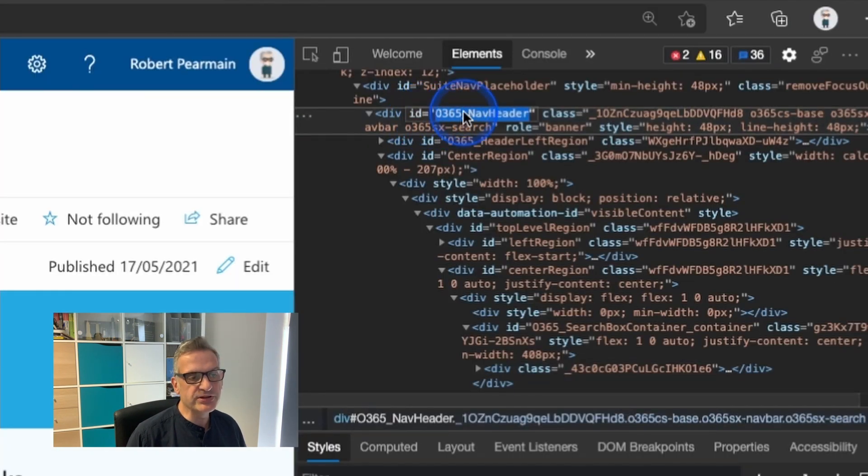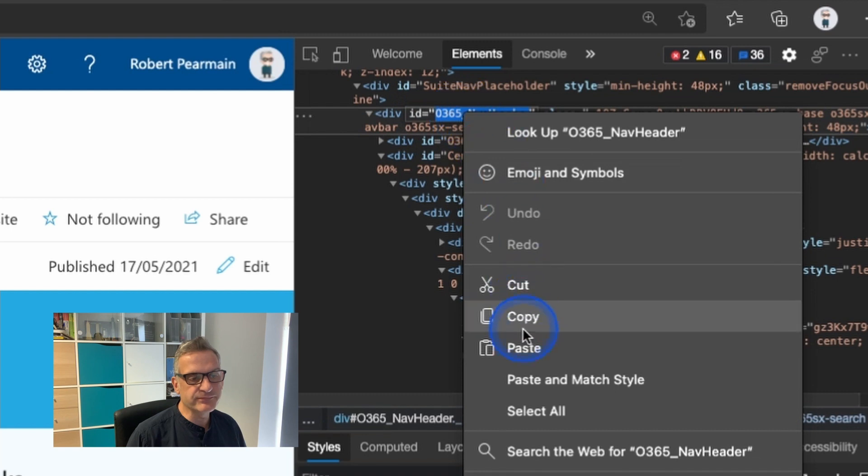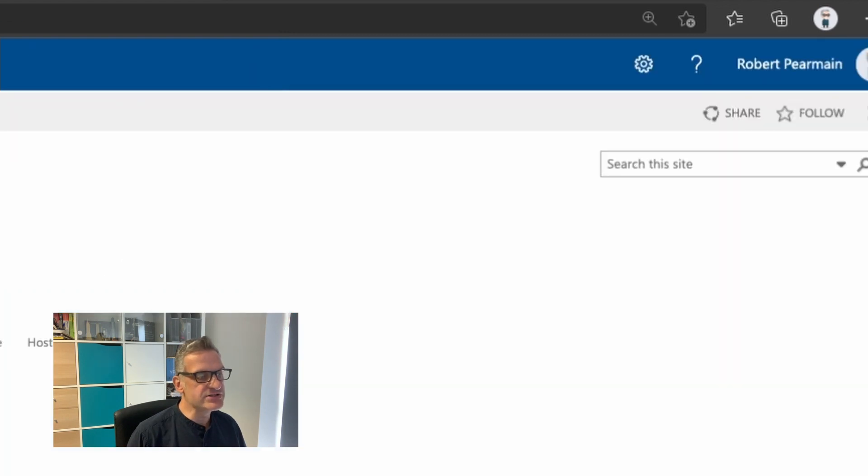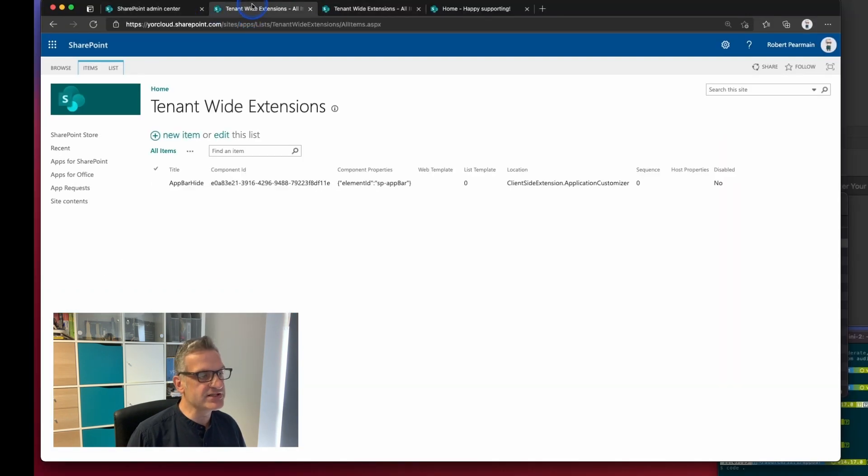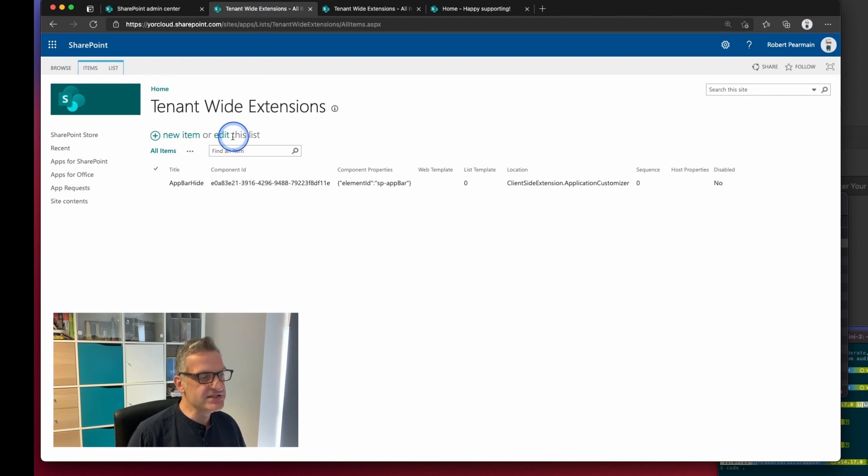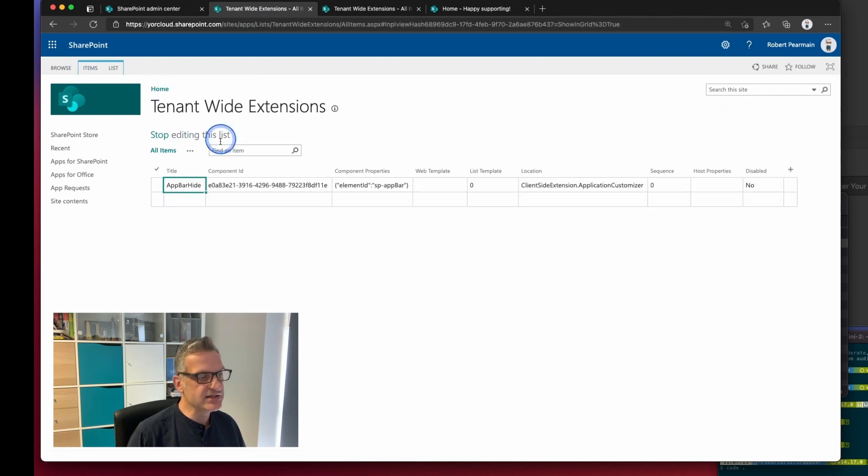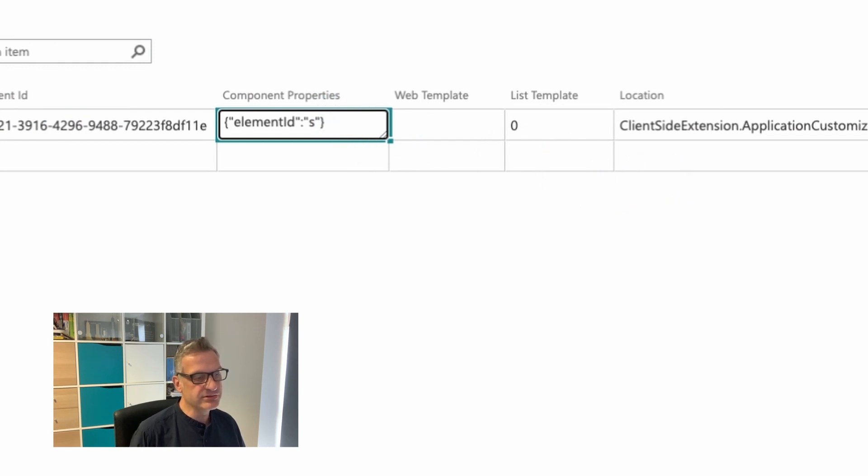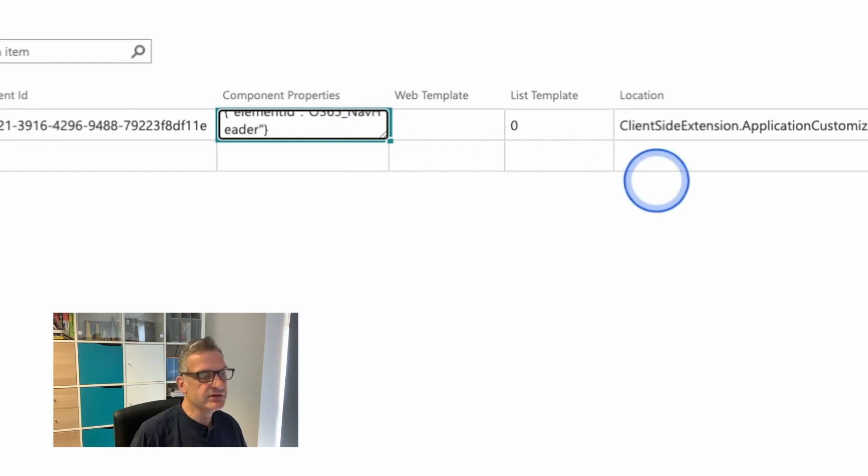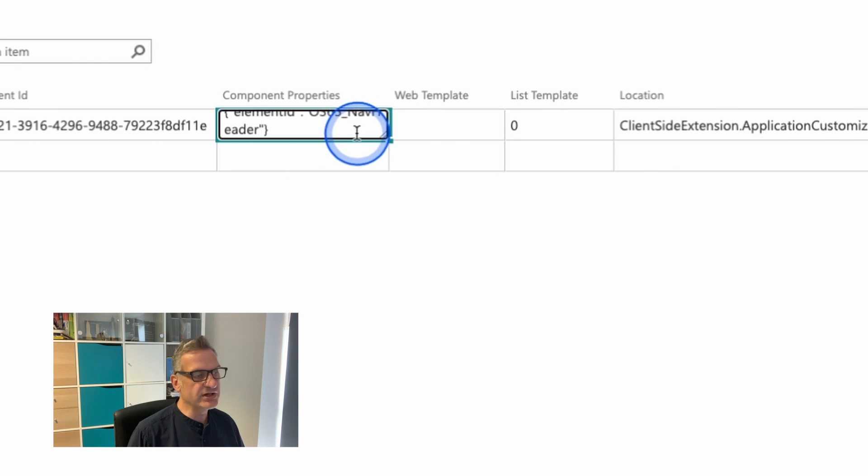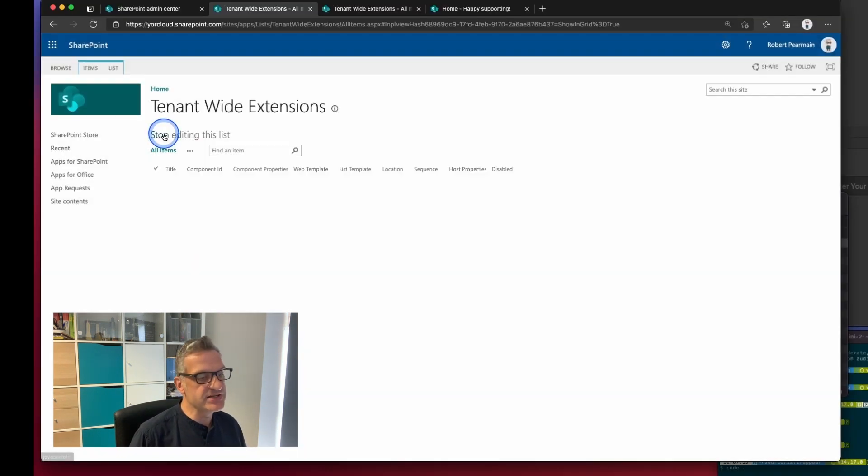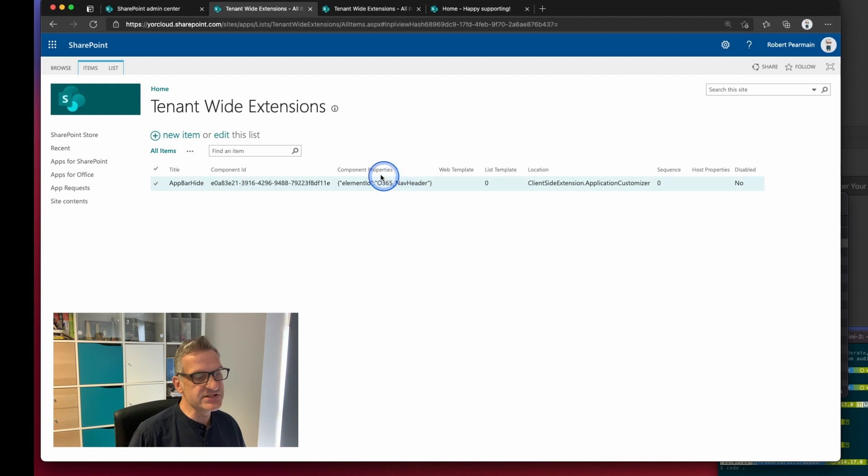Well if I copied that and I went to my tenant-wide extension and I edited this list and I changed it from app bar to that header one that I copied there and I stopped editing that list.